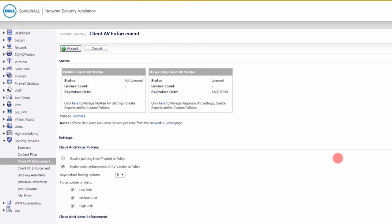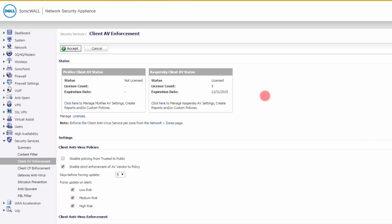In the demo here, they show it's not licensed for McAfee. You would use one or the other. In the demo, they're showing you that Kaspersky is licensed for five users. In other words, you would use this to push antivirus protection onto those five computers, and if any one of them didn't have it, then they would be blocked.